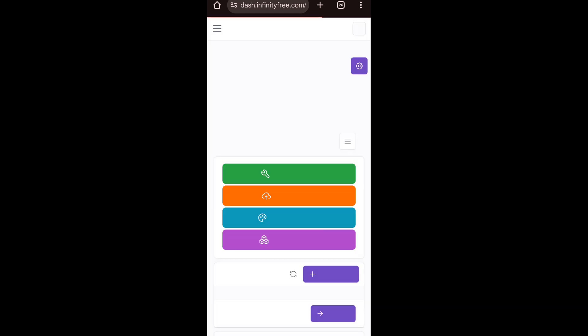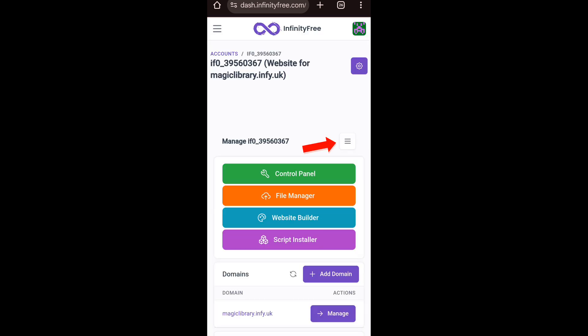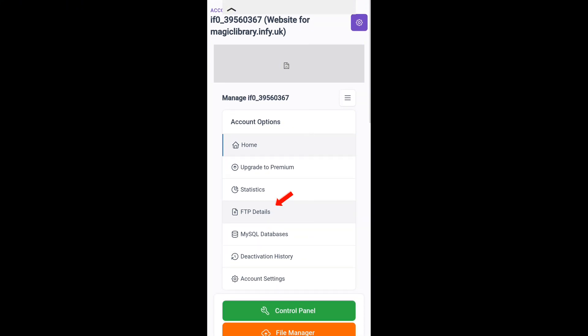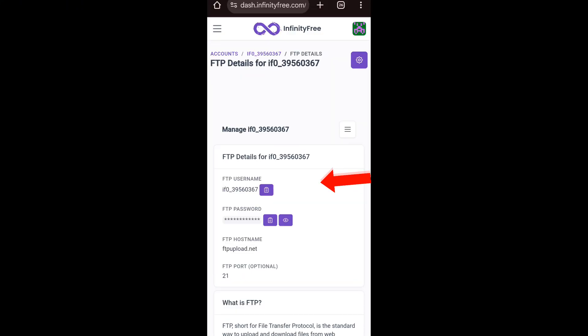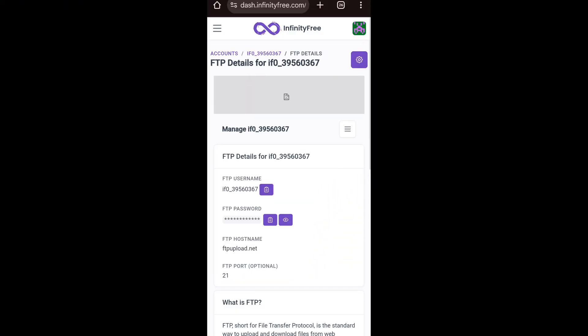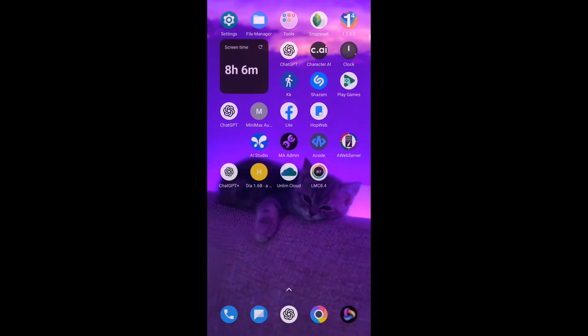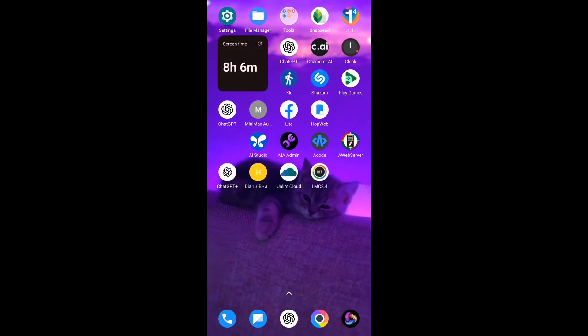First, come to this place and select the three lines on the corner. After that, select FTP details. We are going to use these details to upload your source file.